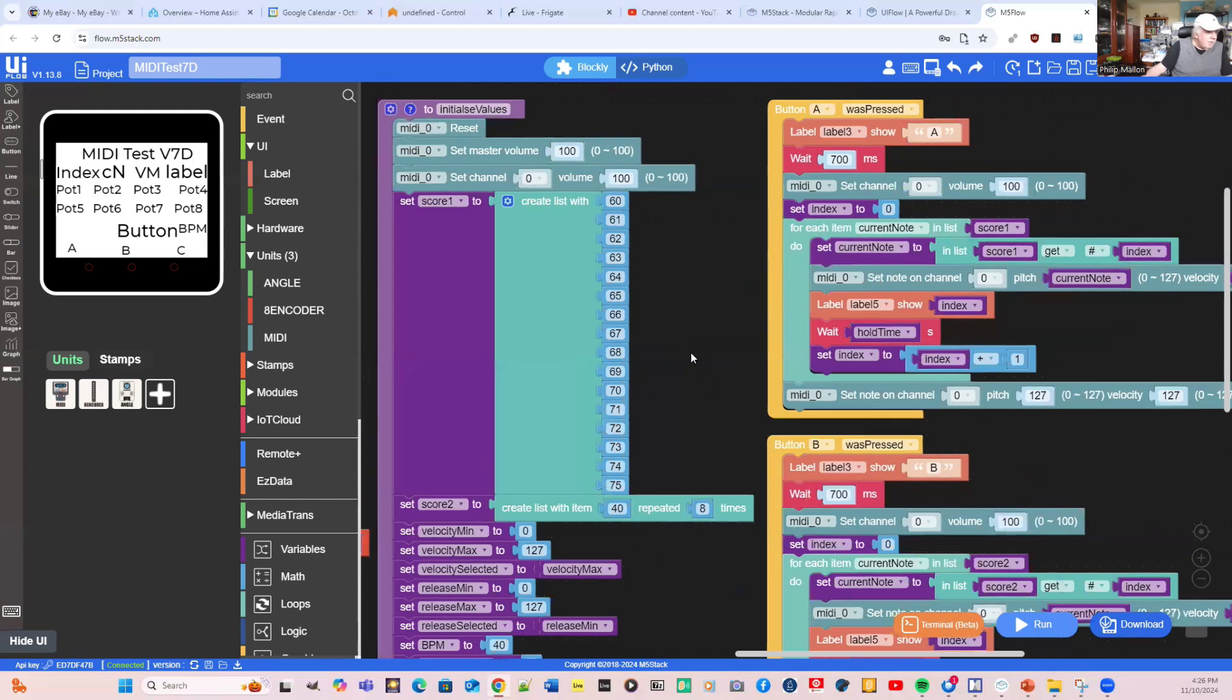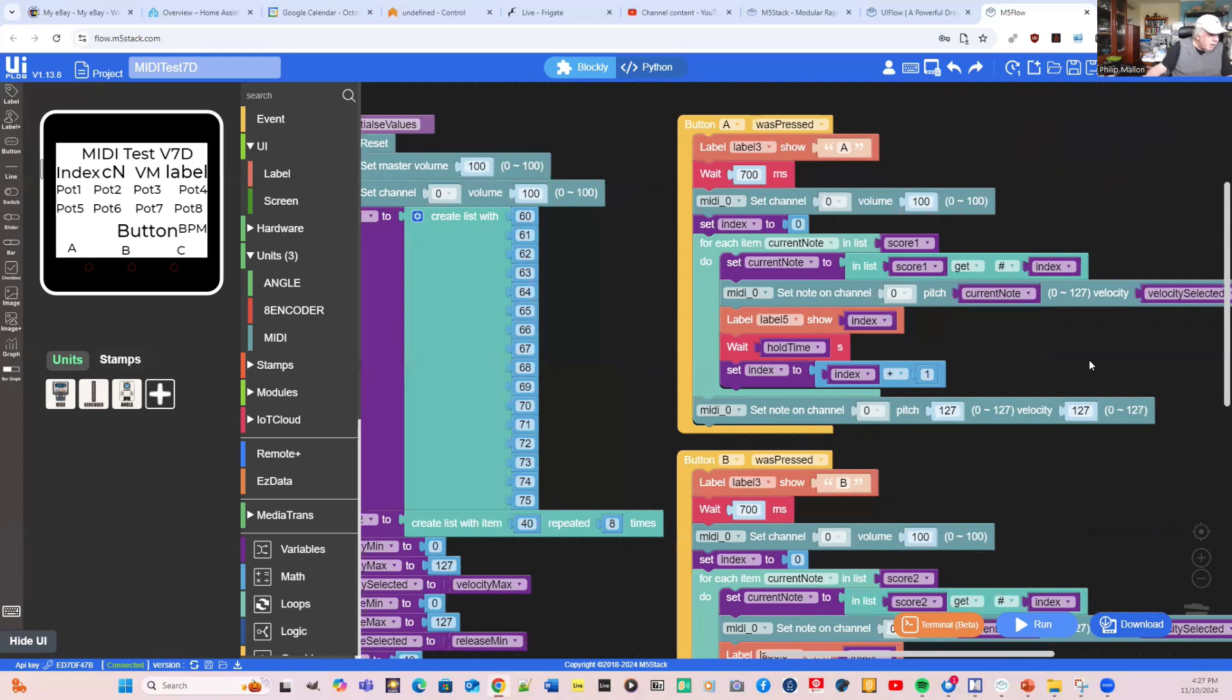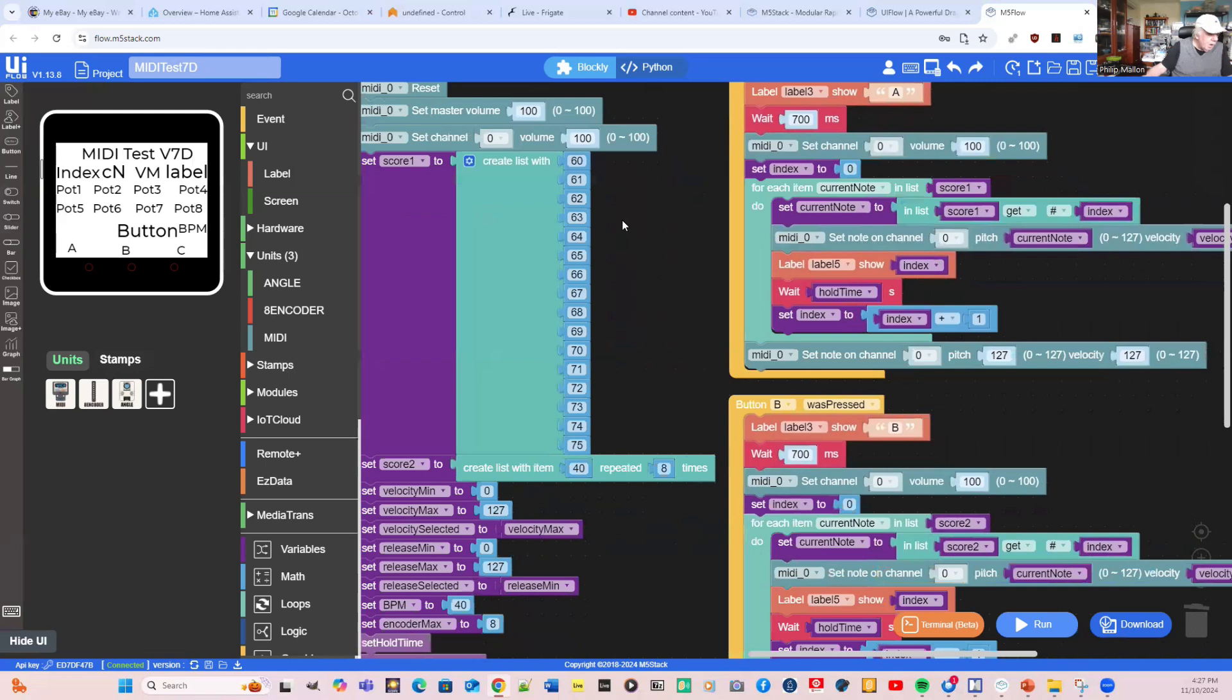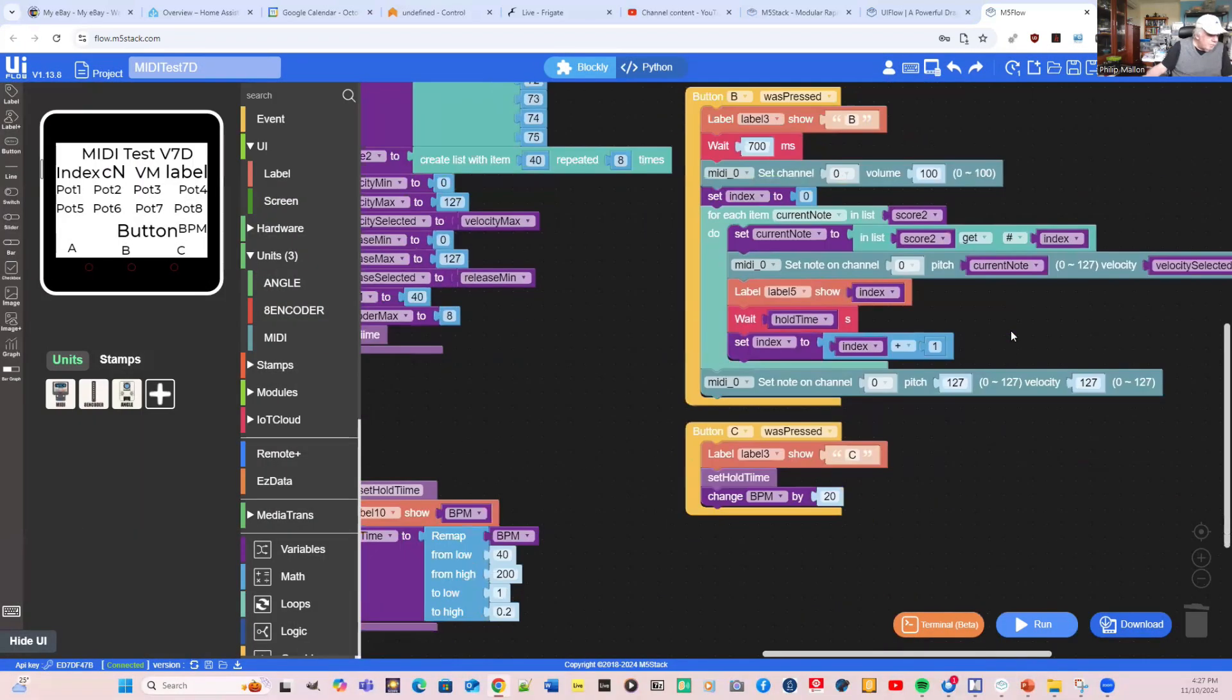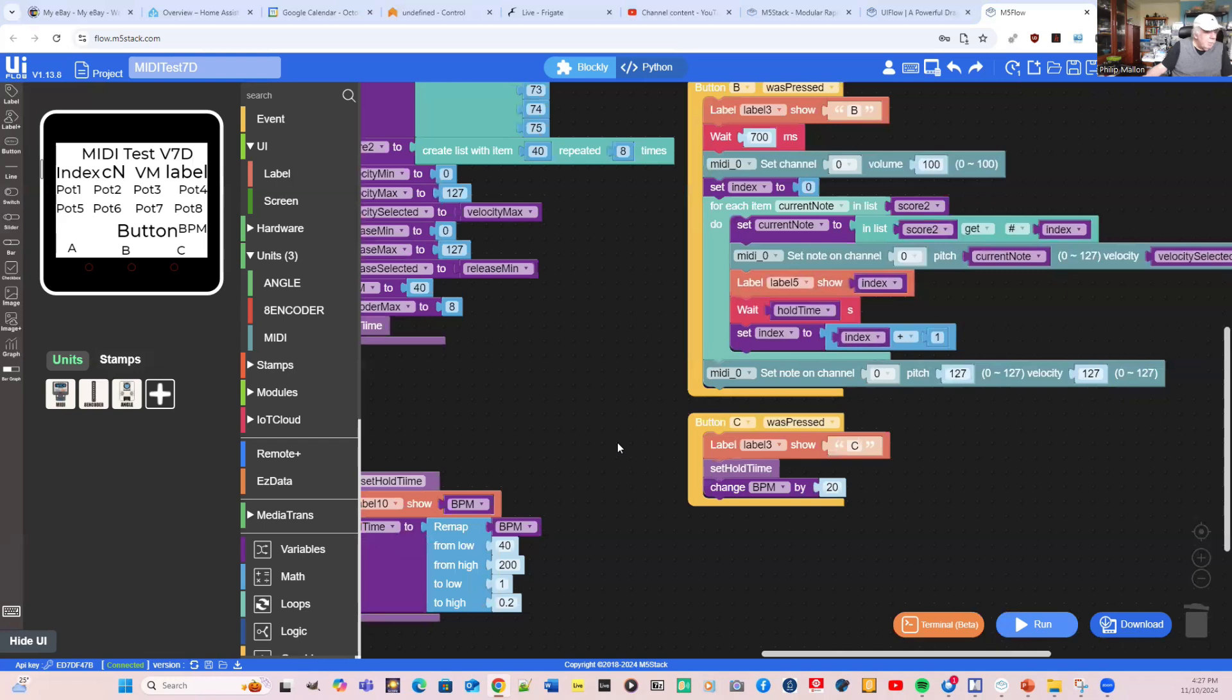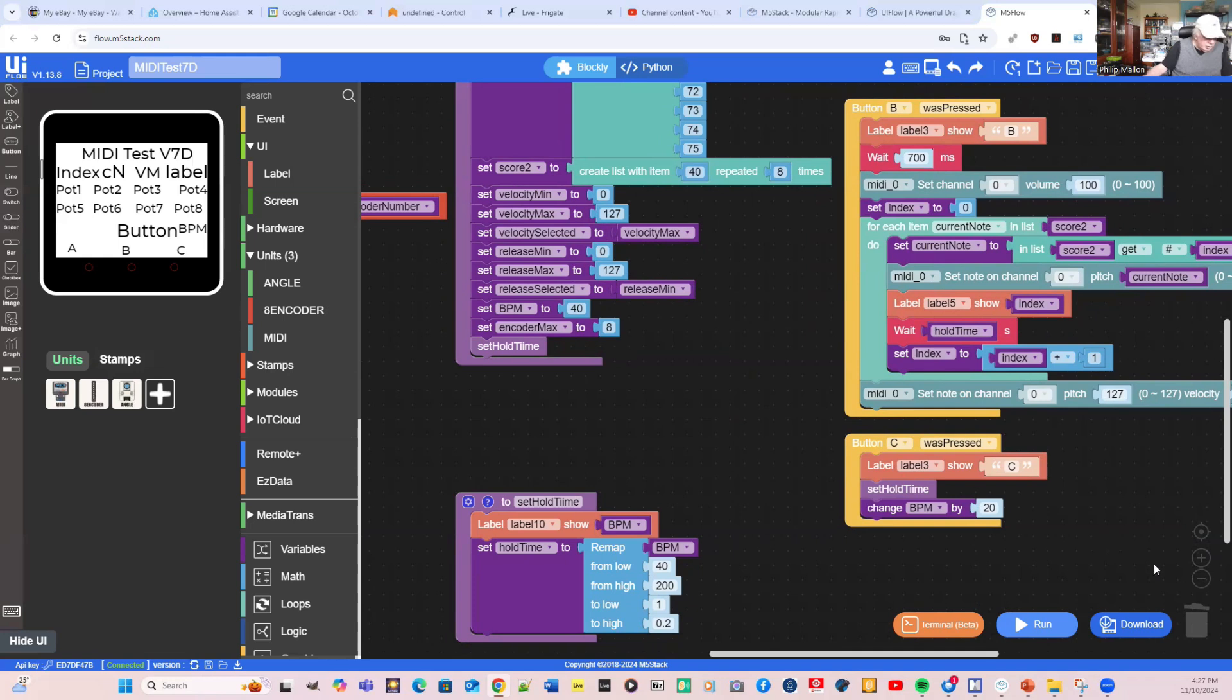Now we set the button. When we press button A, we're just simply showing that on the screen that we've got an A. Then we go through and play the notes in score one. That's what's happening in this loop. B is quite similar - instead of score one, it's score two. But in score two, we're actually getting the notes from the encoder unit. Finally, for button C, we just simply set the beats per minute. That's the software for our Volca FM, controlled by the M5 stack and MIDI unit.